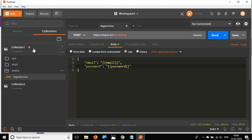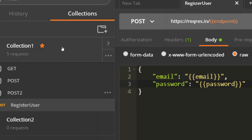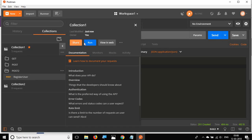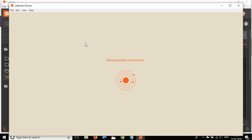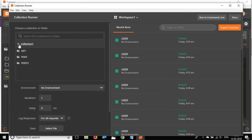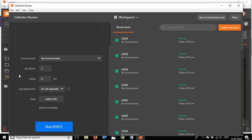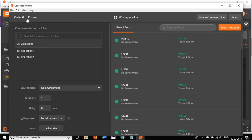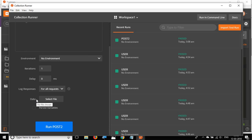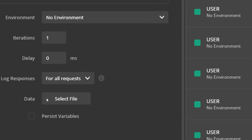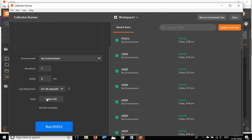Now let's go to the Collection Runner. I'll click the forward arrow on the collection and select Run. I'll select Collection One and the Post Two folder, then click Run. In the Collection Runner there is a field called Data where you can select a data file. This is how we can refer variables from a data file — both CSV and JSON.